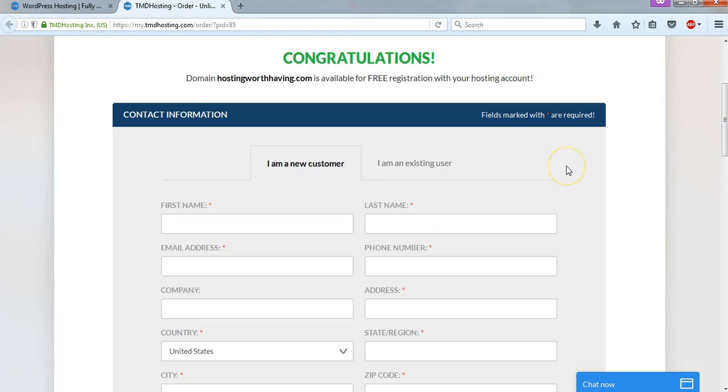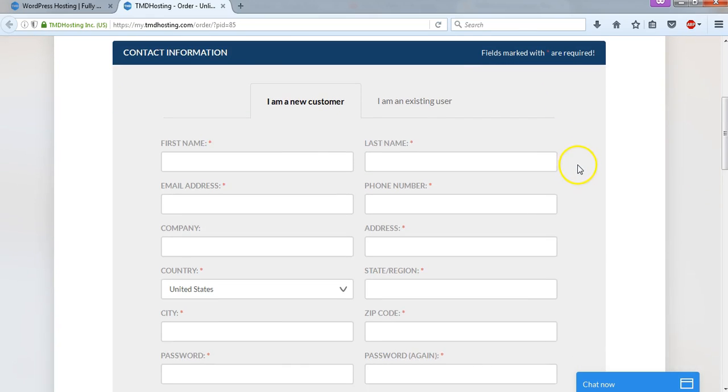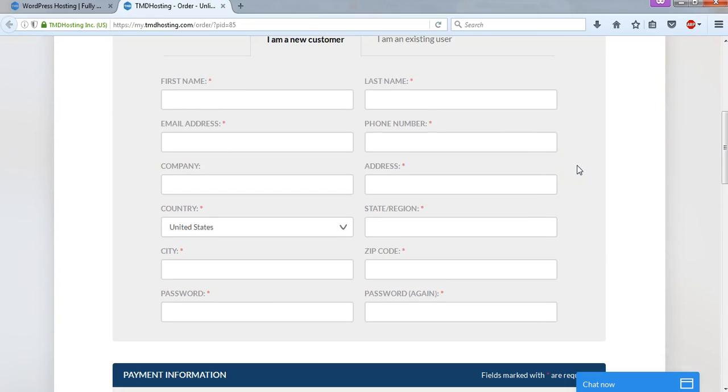So now we're at the next page. And in this part, I'm just going to fill out this information with my own personal information. So I'm going to blur it out real quickly and pause the video while I do that.